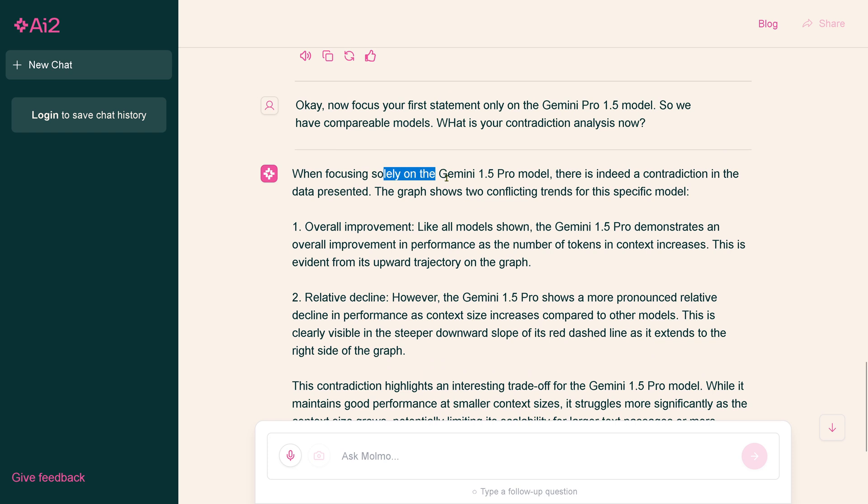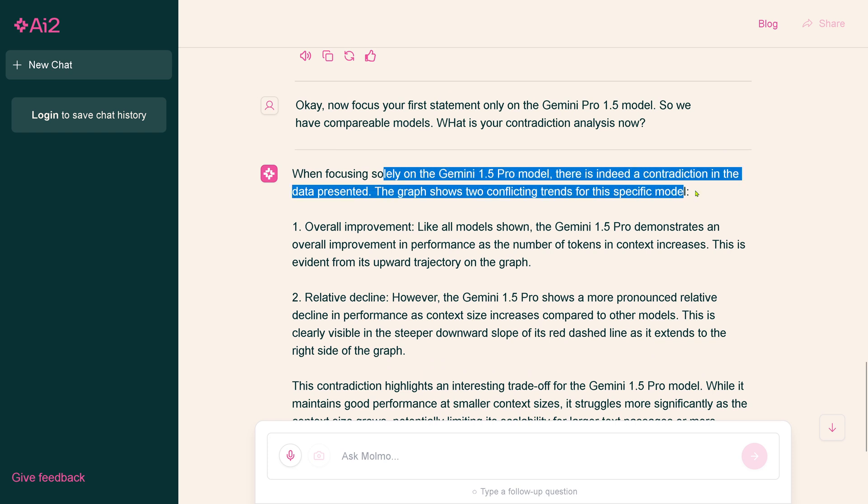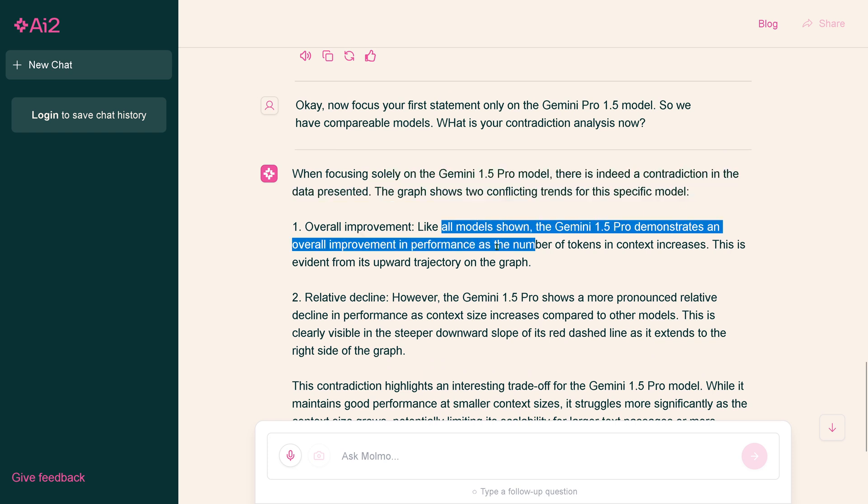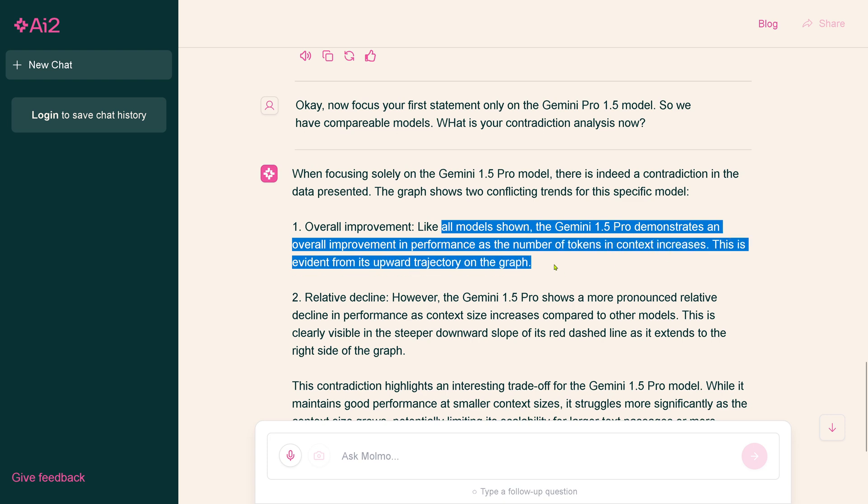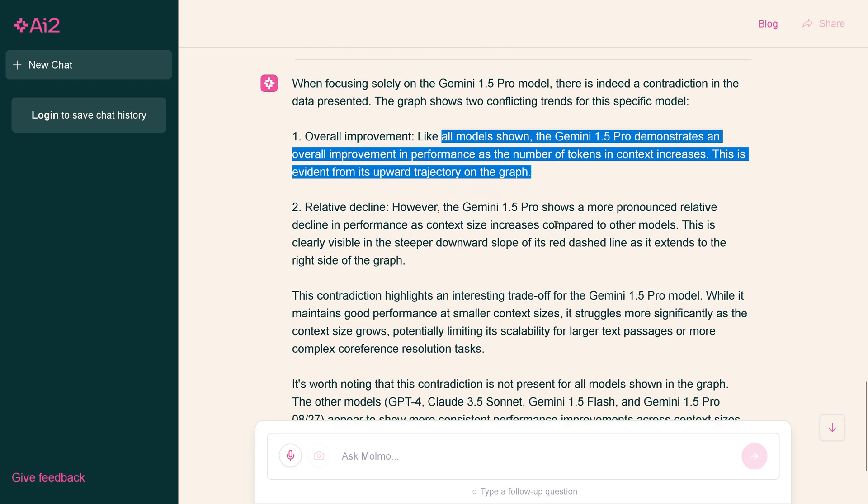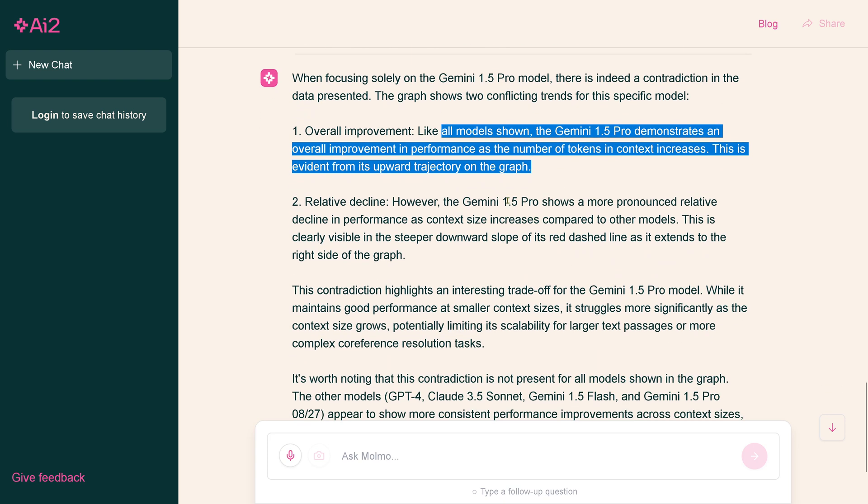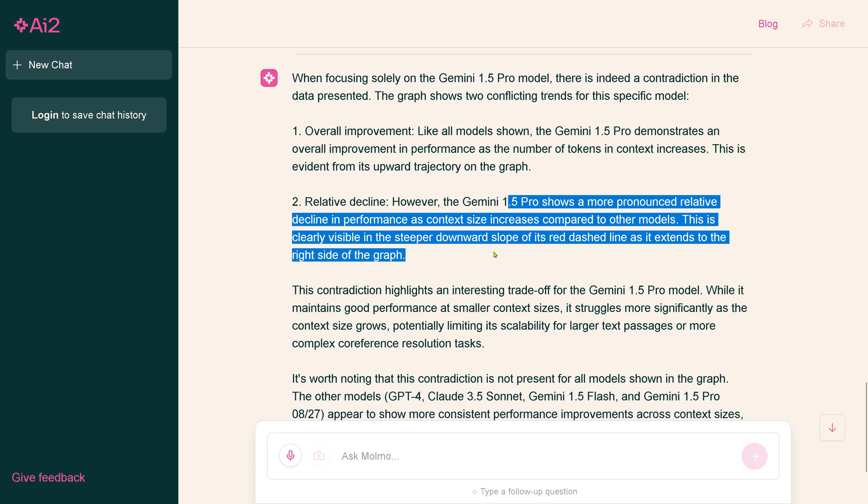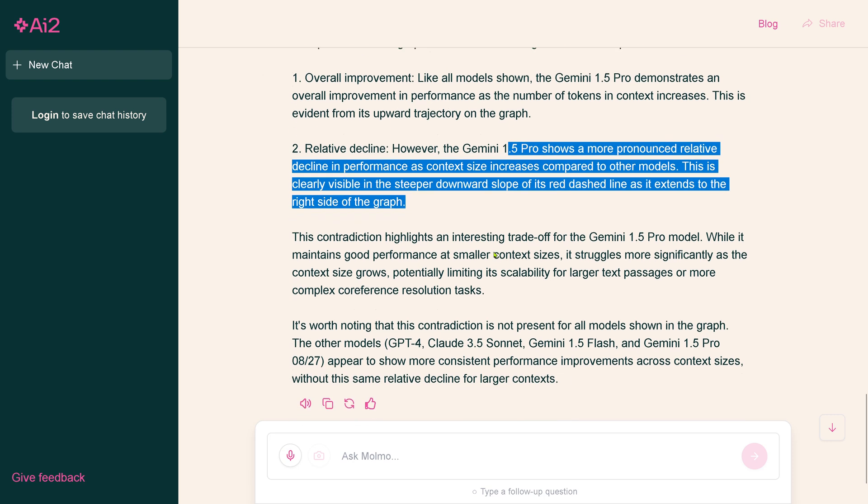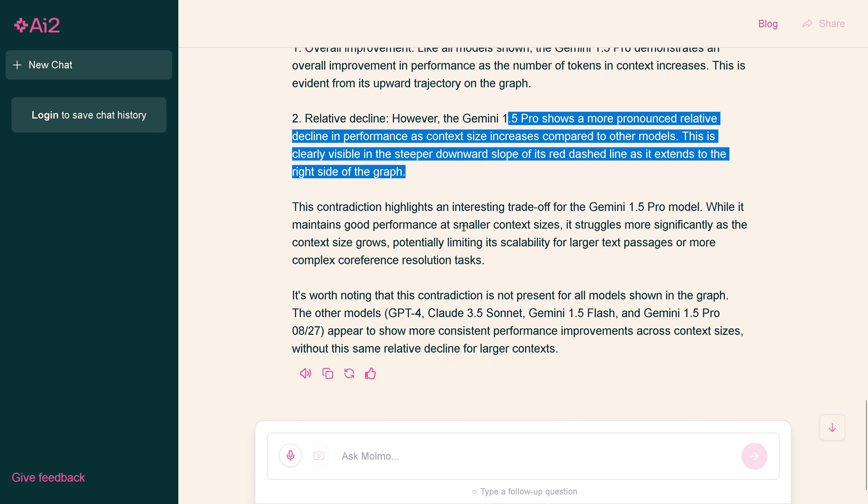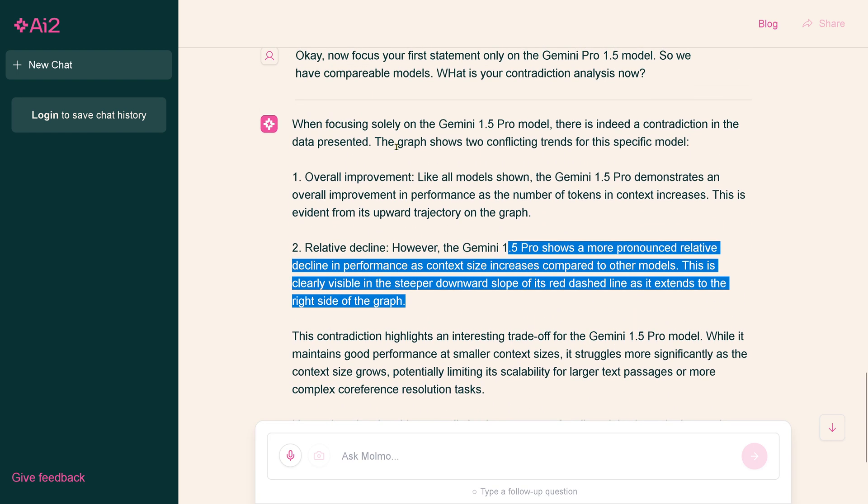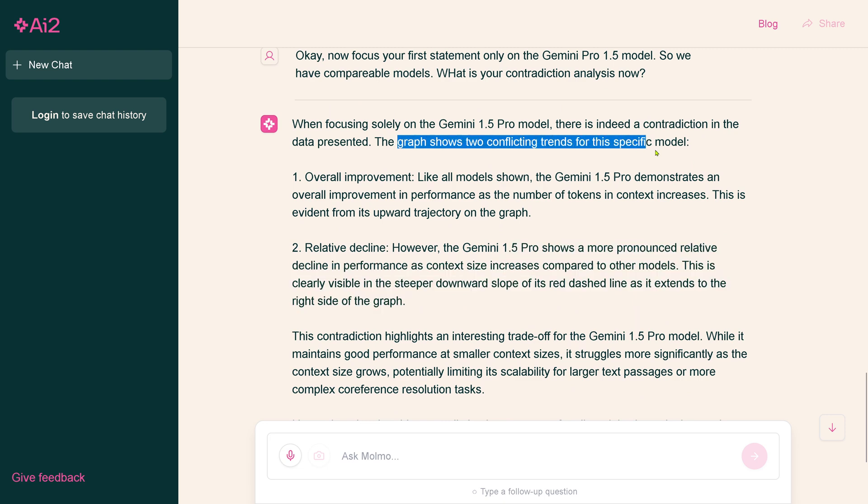Now it gets interesting. There's two conflicting trends. One, the overall improvement like all models show. Gemini 1.5 Pro demonstrates an overall improvement in performance as the number of tokens increases. This is wrong. Relative decline, however, pro shows also a relative decline in the performance.